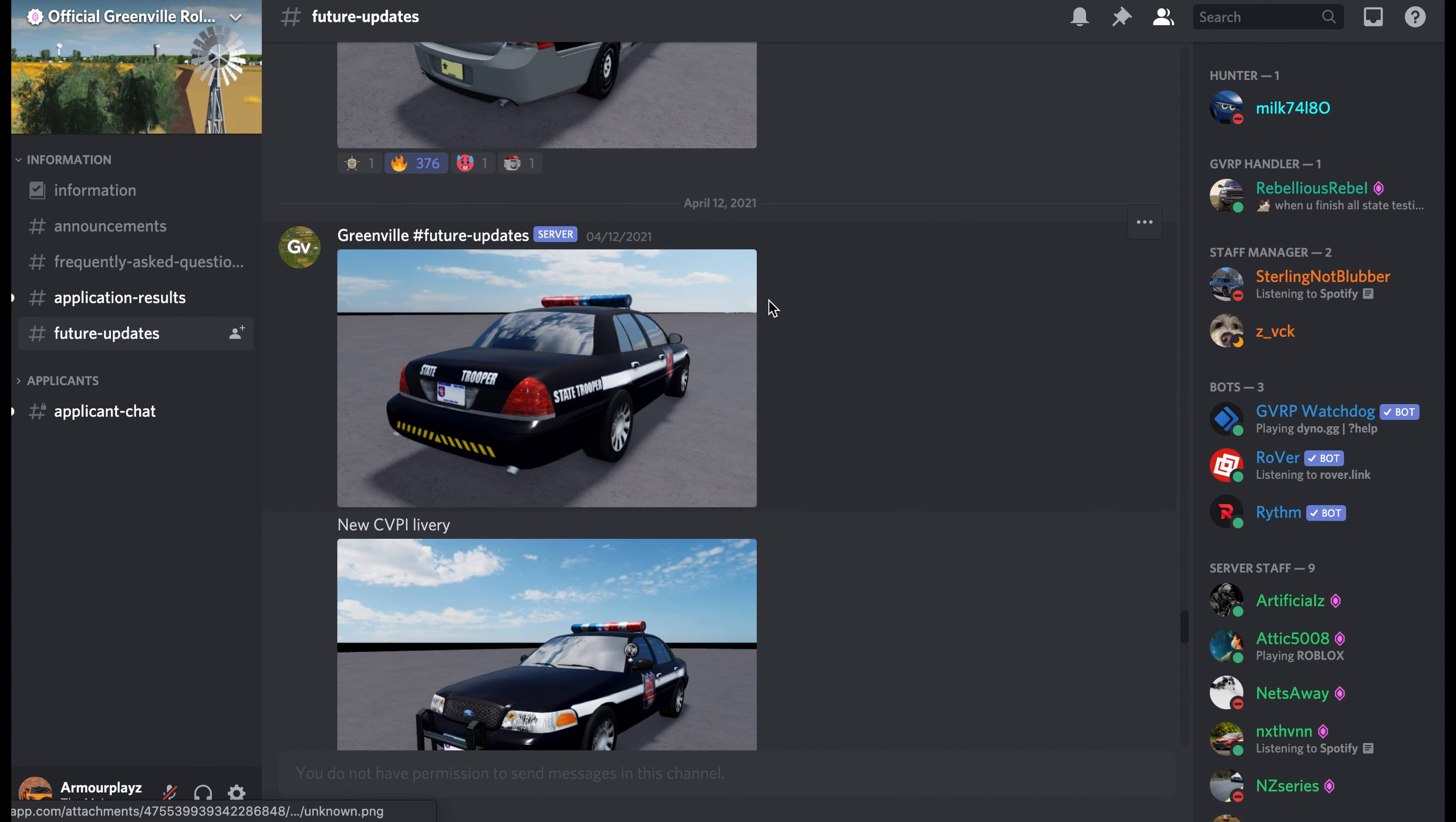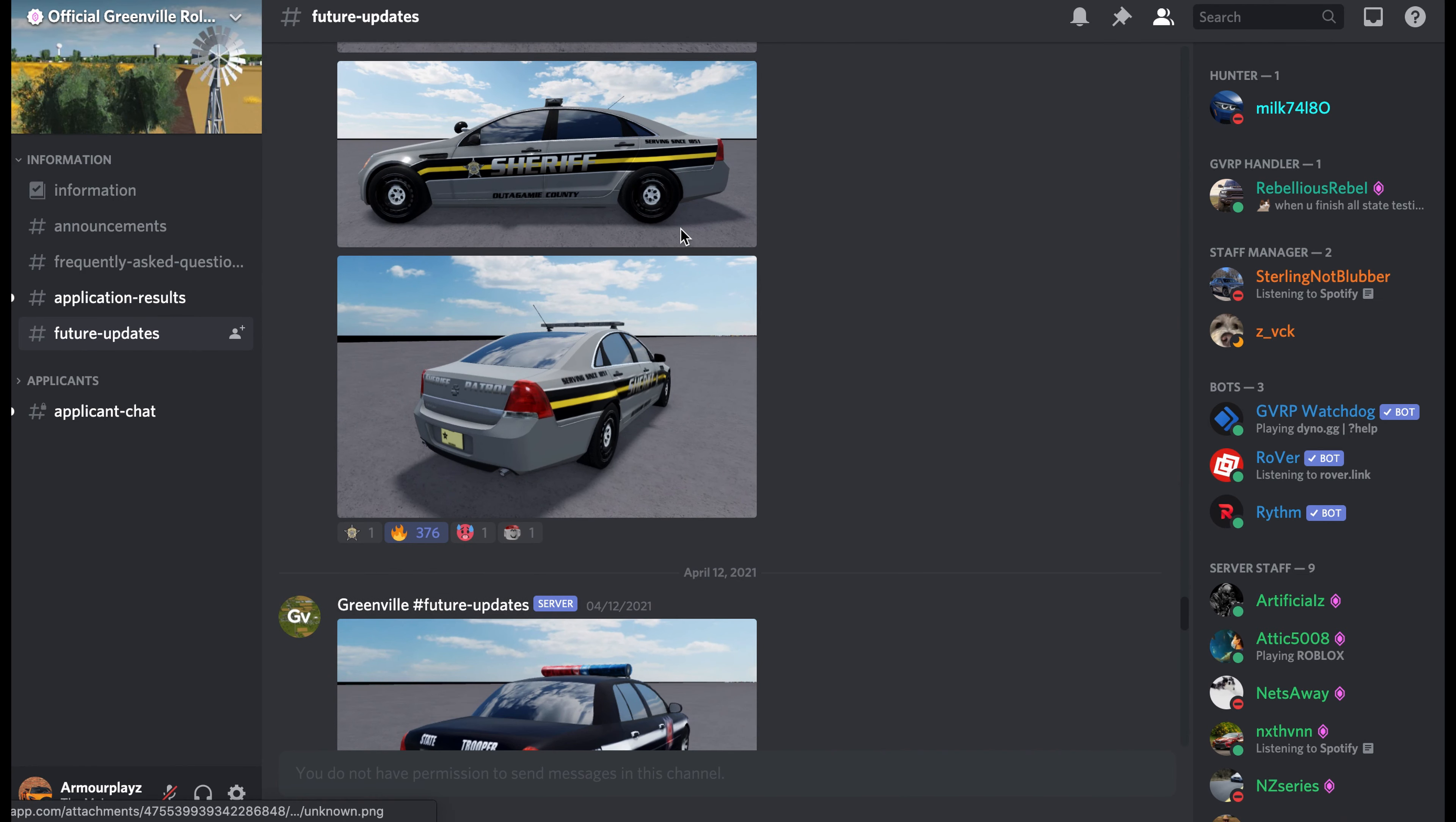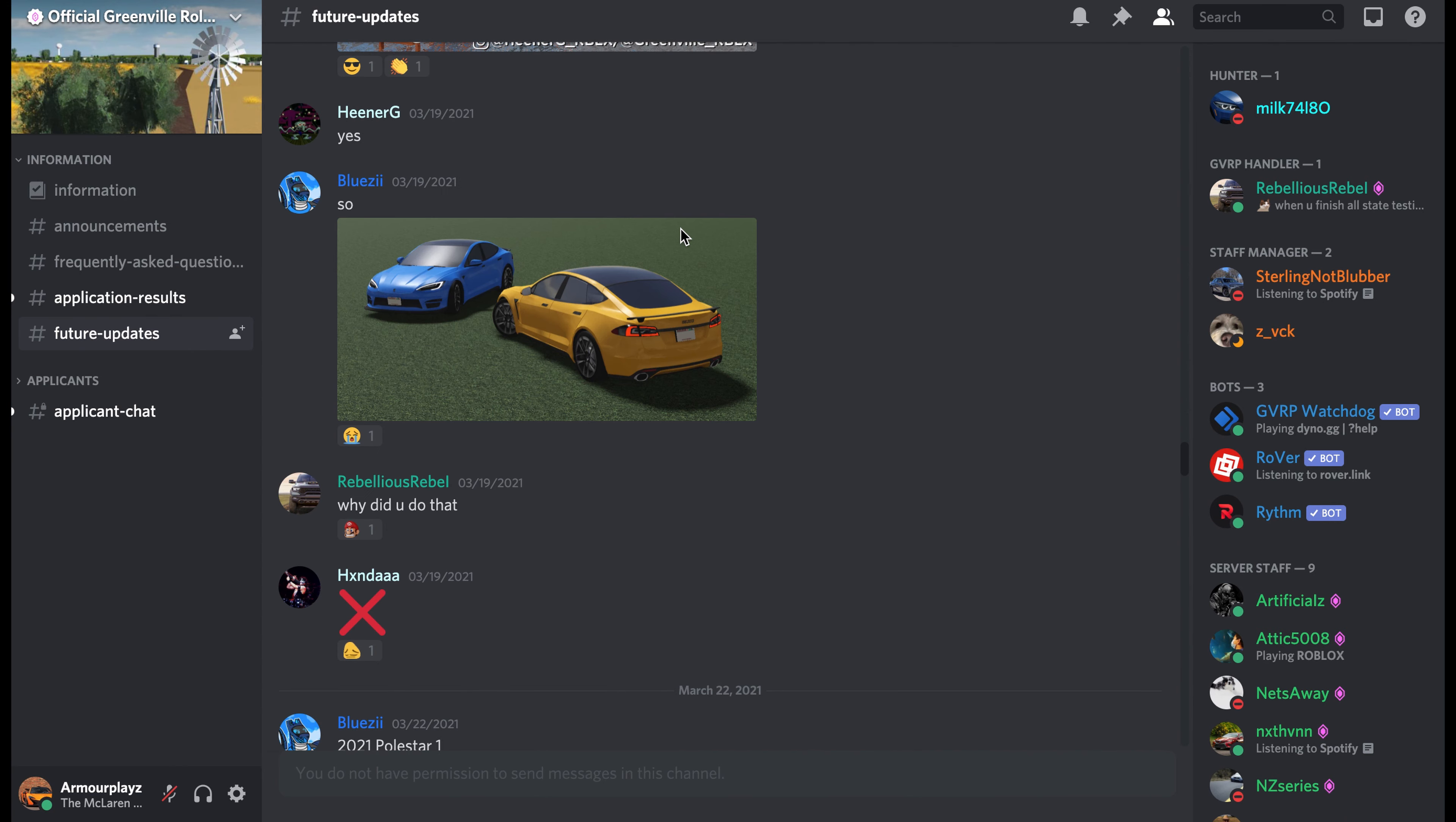Hey guys, welcome back to another video. This time I'm here in the Greenville Discord to look at some future updates. If you missed my last future updates video, I'm gonna run through all of the updates.